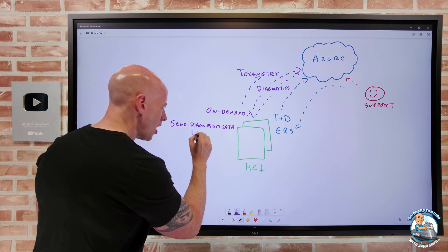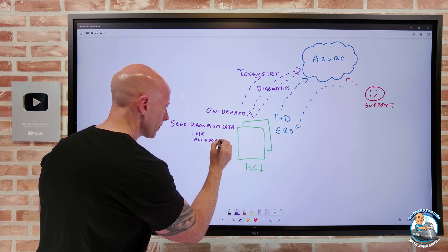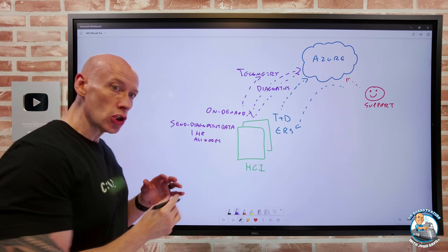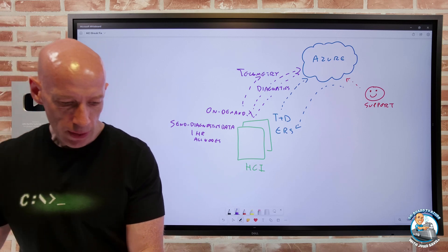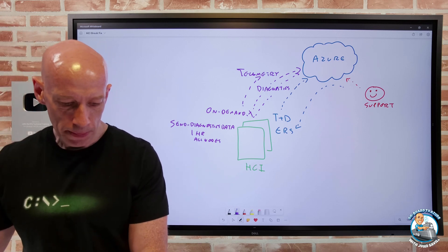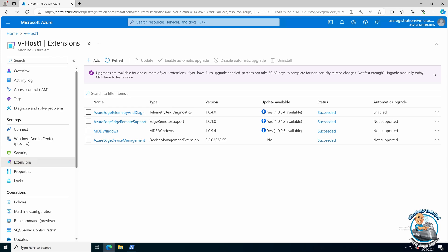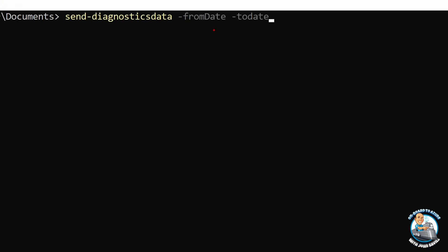Now by default, it's I think the last hour and it's all nodes in the cluster. But there are a number of different parameters you can do. You can do a from date and a to date. You can filter by role. In fact, if we jump over. So here we're looking at a system. And if I just start to do this send diagnostics data, you'll see there are different parameters.